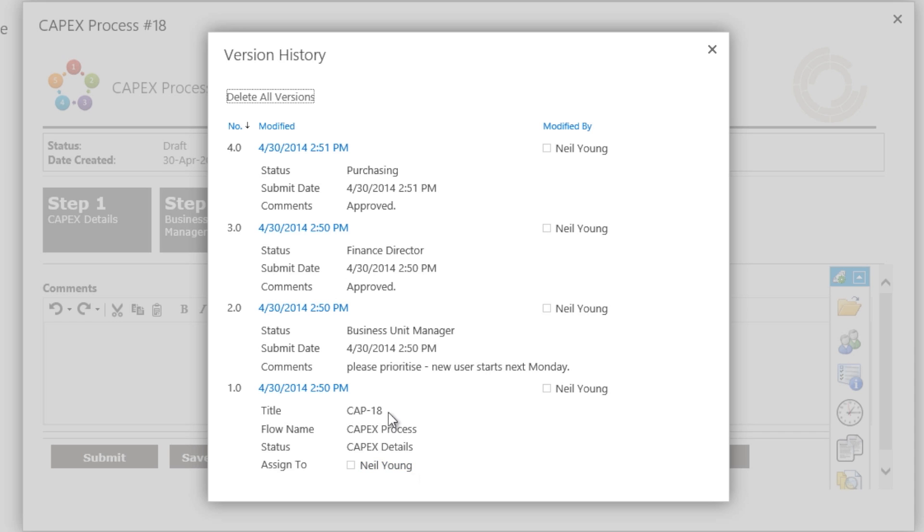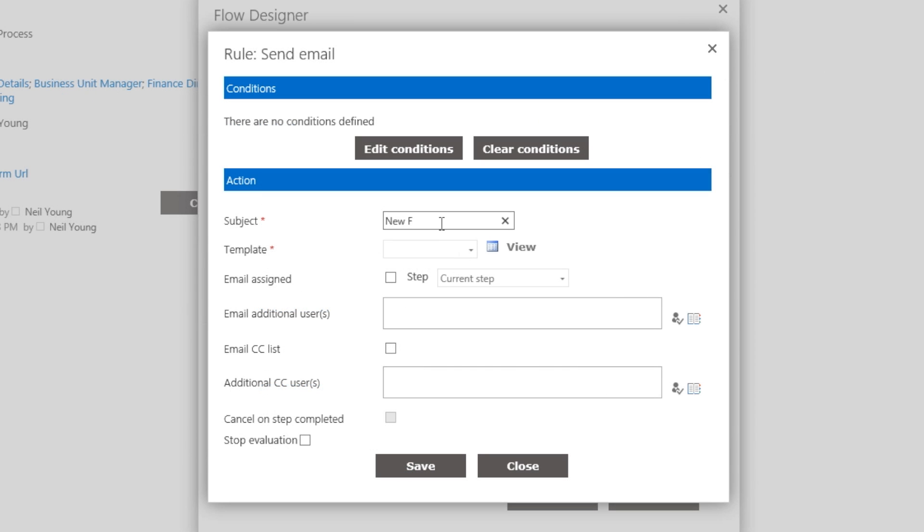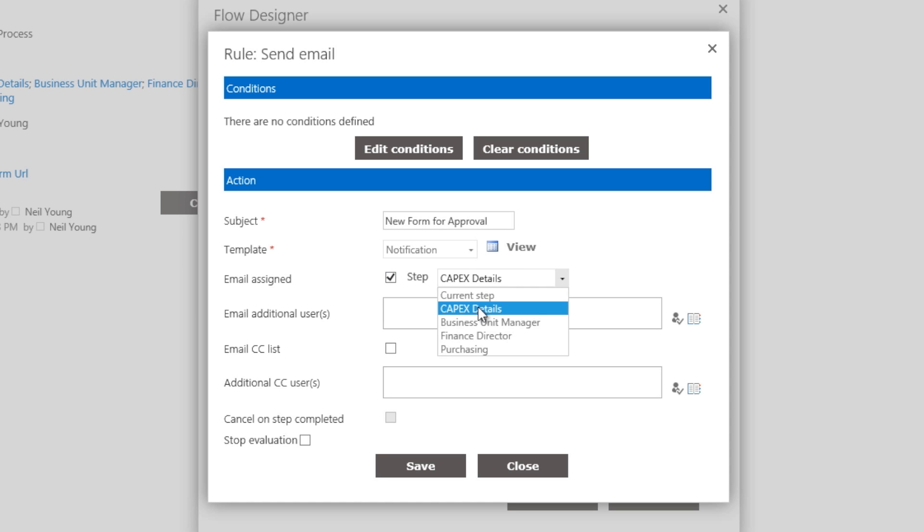Task owners have clear visibility of the form from beginning to end. Once all relative parties have approval, the Purchasing Manager can proceed to purchase the product.